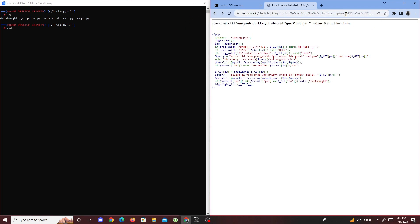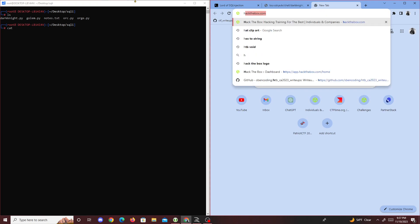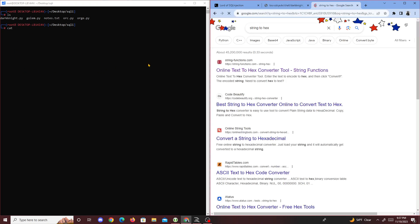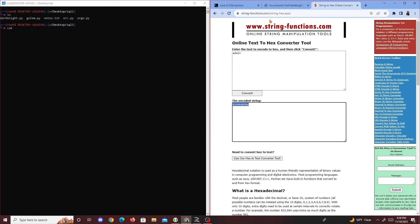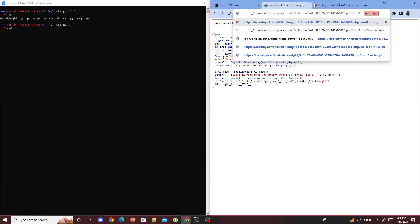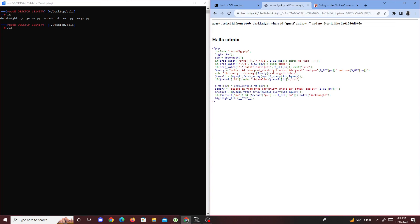Since quotes are filtered, I'll use a text-to-hex converter like we did in the previous challenge. I'll convert 'admin' to hex, so the admin value becomes a hex string. Then I do: zero OR id LIKE 0x[admin hex value], and we get 'Hello admin'. Now we know how to bypass this filter.